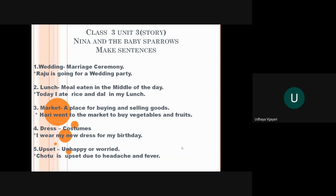Fourth word is dress. Dress means costume that we wear. That is shirt, blouse, t-shirt, skirt, girls wear frock, lehenga, kurta, like that. So the sentence is I wear my new dress for my birthday.